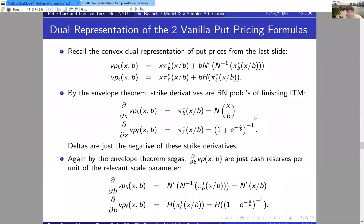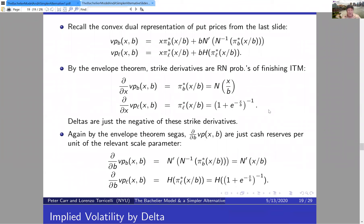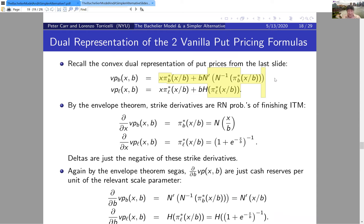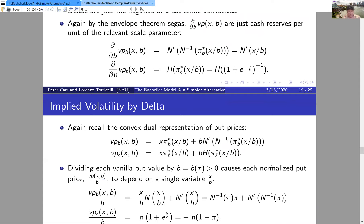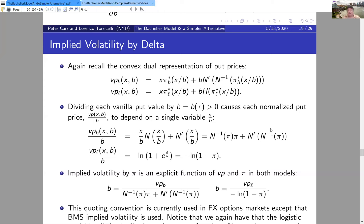The algebraic structure relevant for optionality in the logistic context is a semi-field — where you can add and multiply and divide but may not be able to subtract. From an ordinary perspective, the right-hand side is nonlinear in its arguments, but viewed through this new arithmetic it's trivially linear. This lets you use linear algebra in derivative security evaluation — you just have to be careful with subtraction.